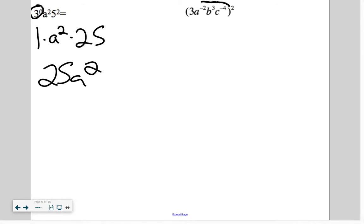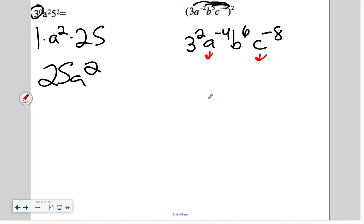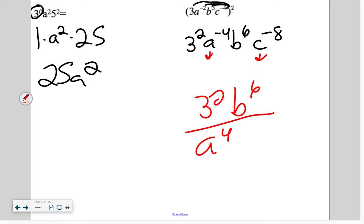Sprinkle — 3 squared, a to the negative 4, b to the 6th, c to the negative 8. Move the negative exponents to the bottom. So we have 3 squared times b to the 6th on top, and a to the 4th times c to the 8th on the bottom.